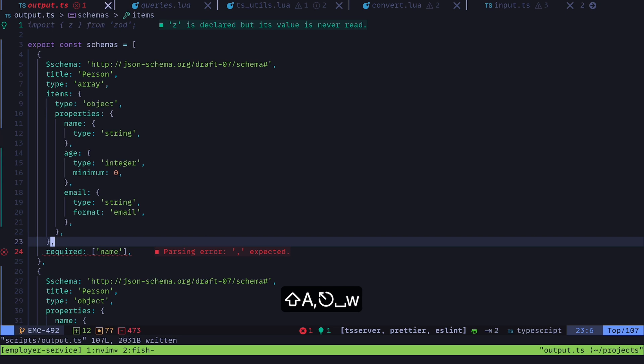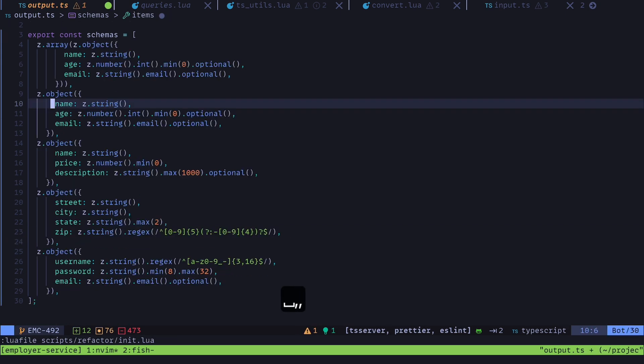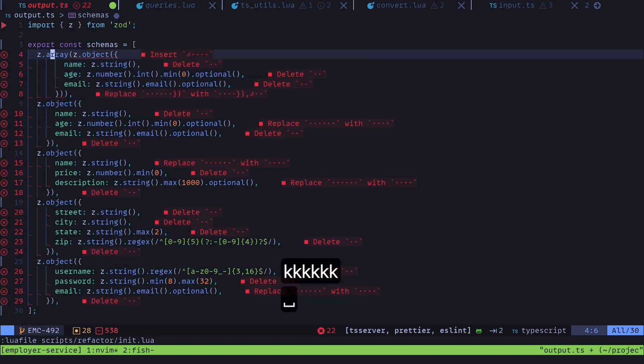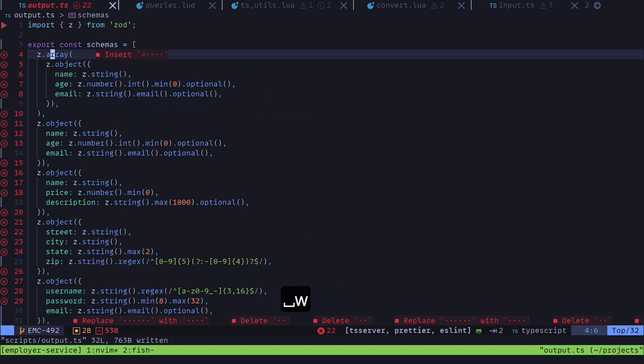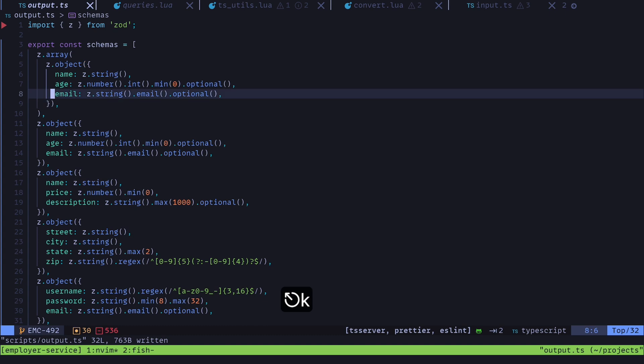And put a comma right there. Oh, this guy goes in there as well. And then run my little program. And it also gives me an array right here where I have the correct Zod object inside of this array.